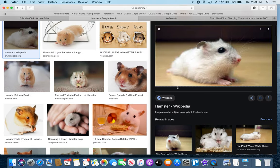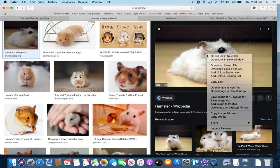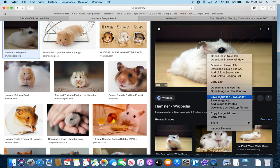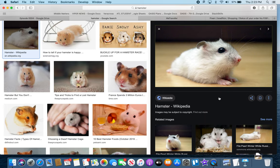To get the high resolution image, you need to click on the thumbnail and wait. You'll see little progress bars as it loads. Once it's done, it has downloaded the high resolution version, and then you do the two-finger tap and save the image.